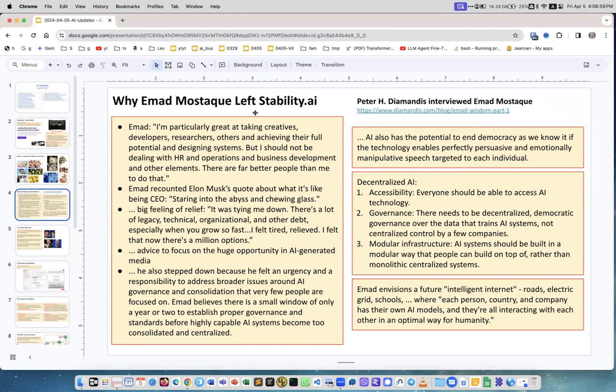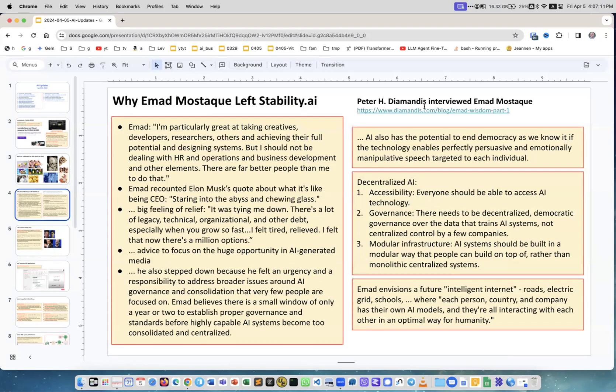Emad Mostak has left Stability AI. He is a legendary figure - he was in finance, then moved to non-profits and open source. He created Stability AI and suddenly left, which was strange and unexpected. Peter Diamandis has interviewed him.